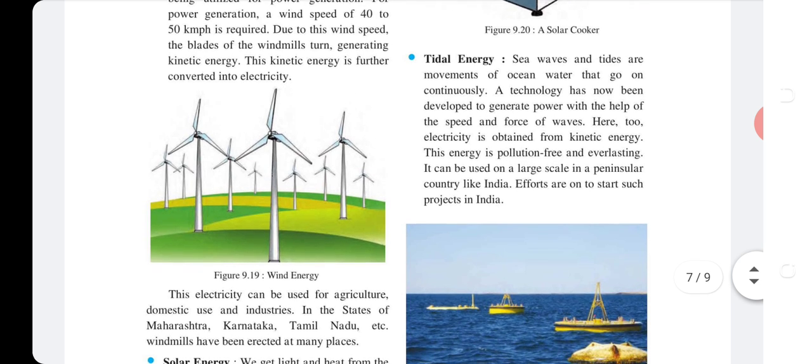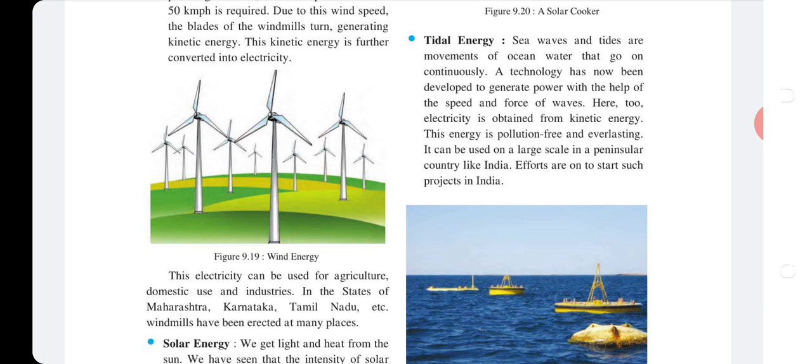Tidal energy: Sea waves and tides are movements of ocean water that go on continuously. A technology has been developed to generate power using the speed and force of waves — here too, electricity is obtained from kinetic energy. This energy is pollution-free and everlasting, and can be used on a large scale in a peninsular country like India. Efforts are on to start such projects in India.